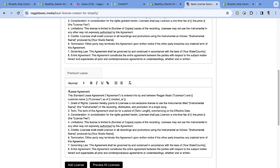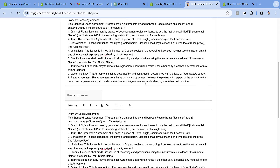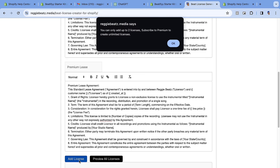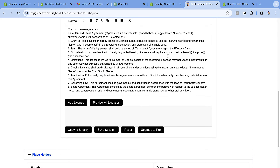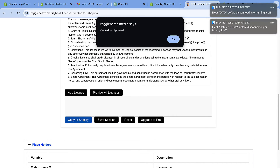Now I'm done adding my two licenses. If I try to add another one, it says I can only add two and must subscribe to premium to create unlimited licenses — but two is fine for now. When you're done, click 'Copy to Shopify'. Click that button and go back to your Shopify store, then navigate to Notifications → Custom Notifications → Order Confirmation and click Edit.